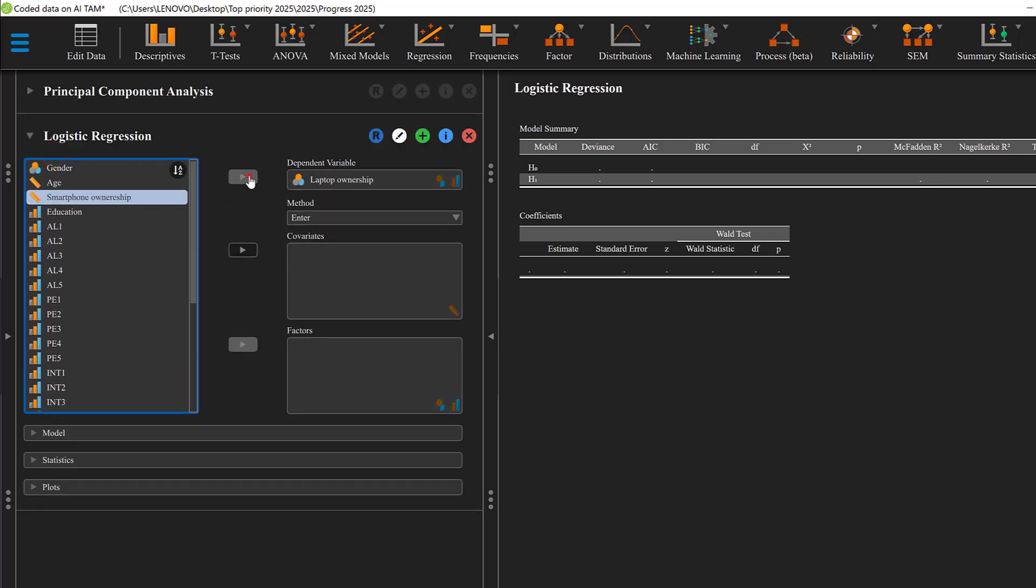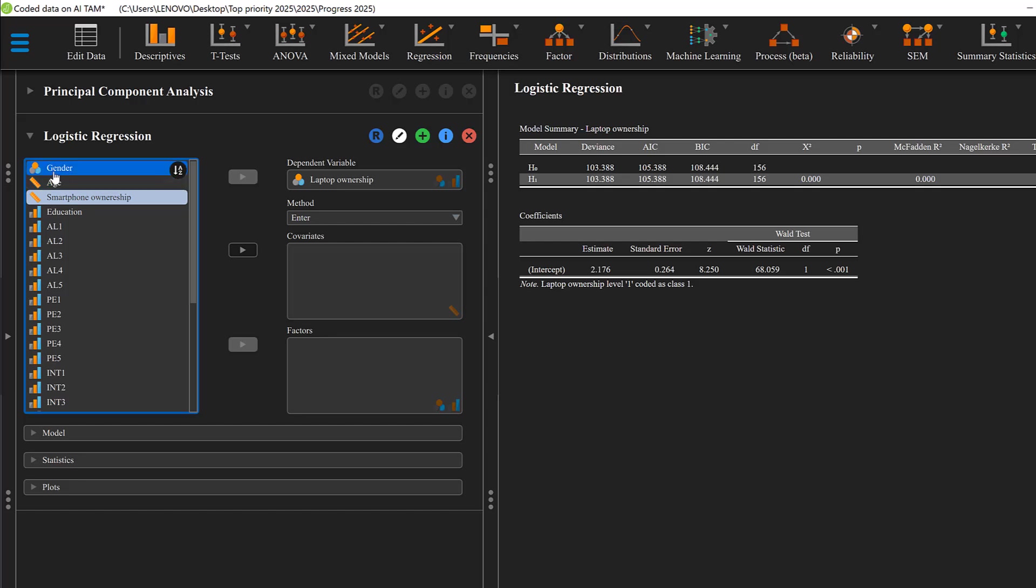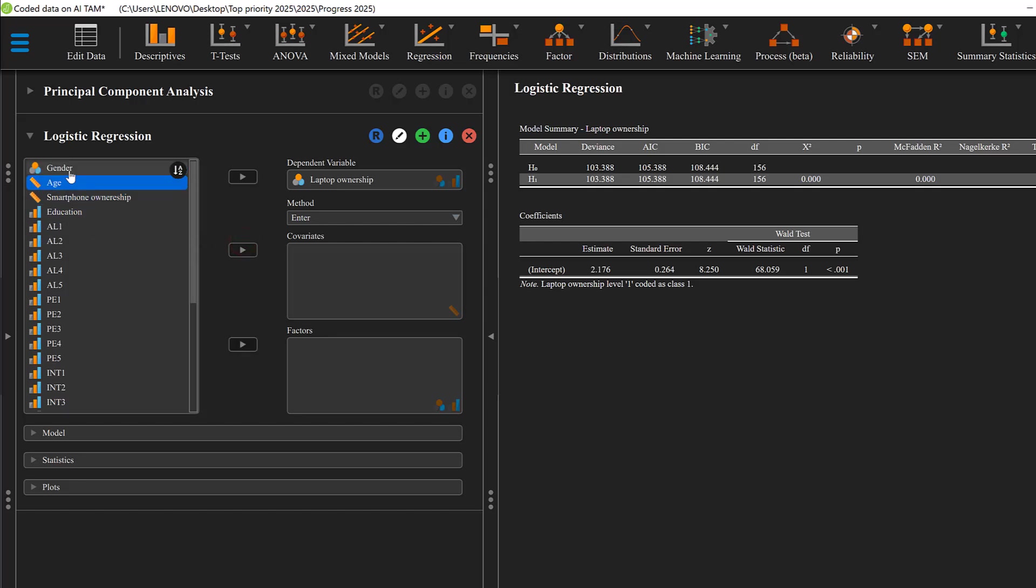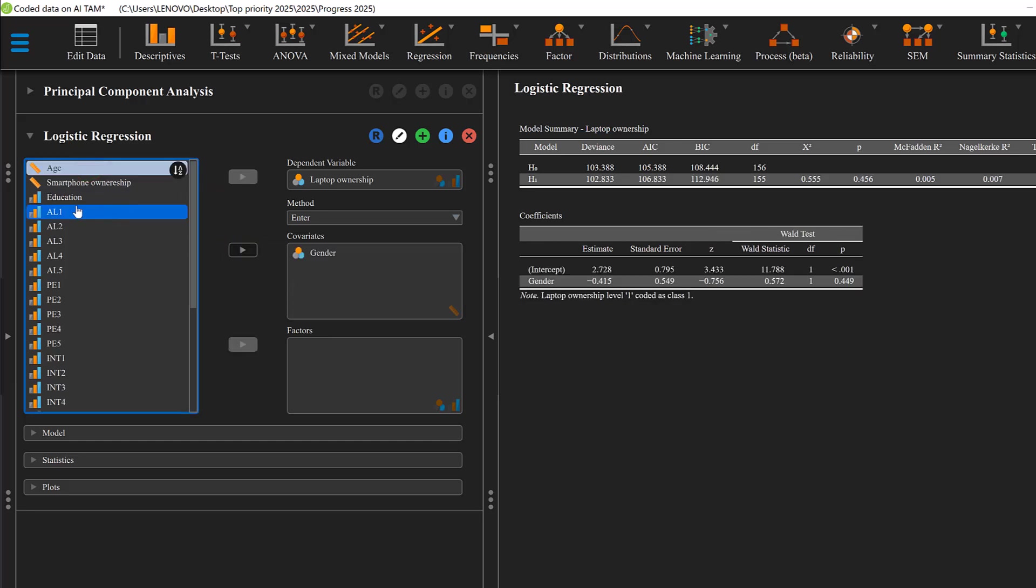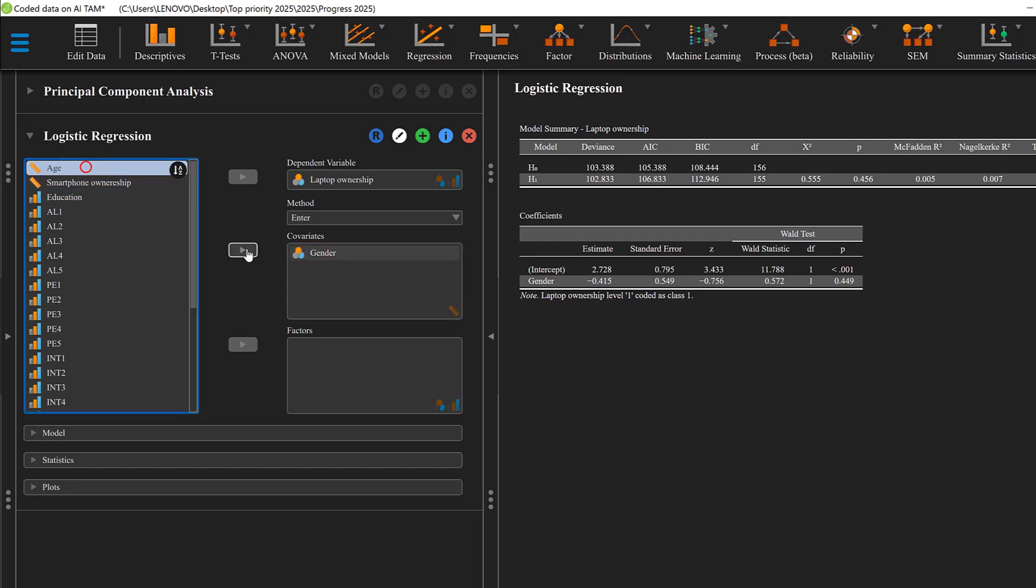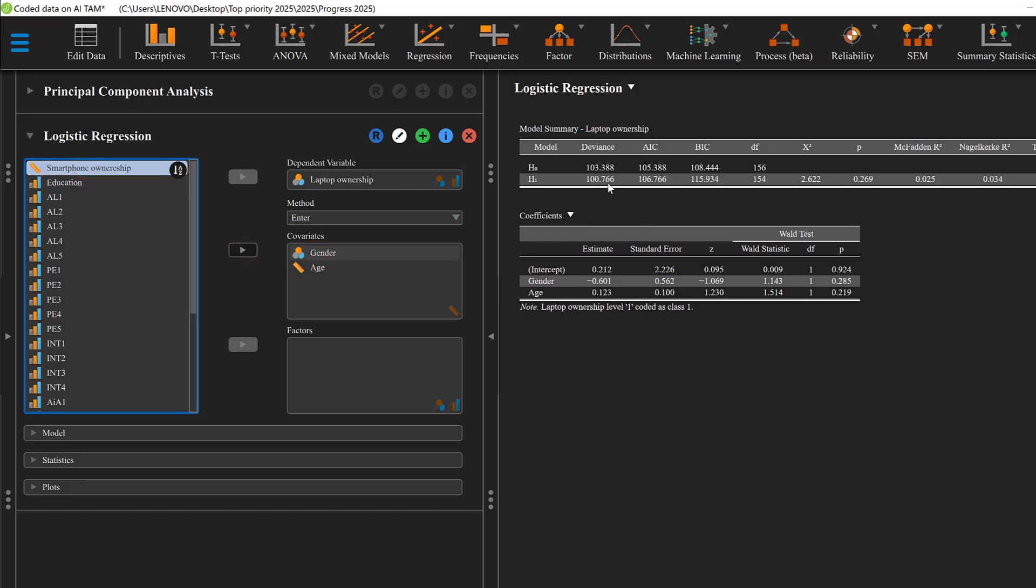We can put it here as a dependent variable and then we put gender and age as independent predictor variables. So I'm just going to move gender and age here as independent variables, and then we can start having this model.